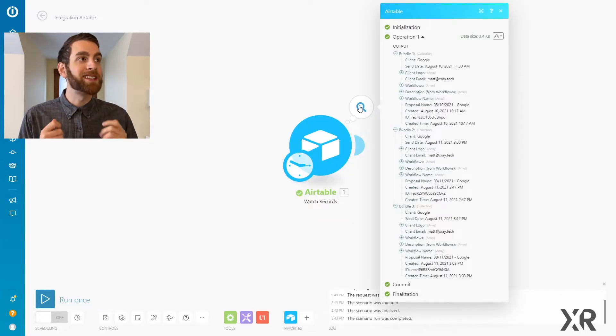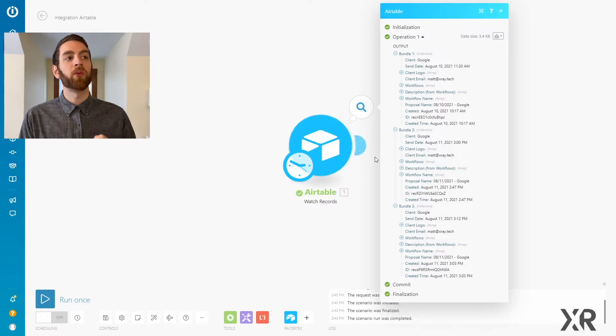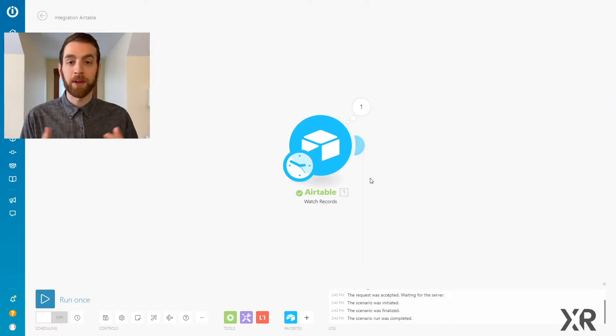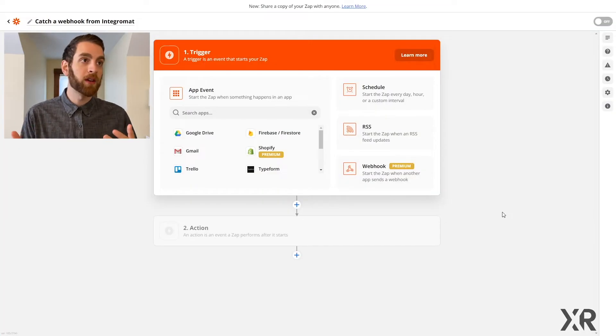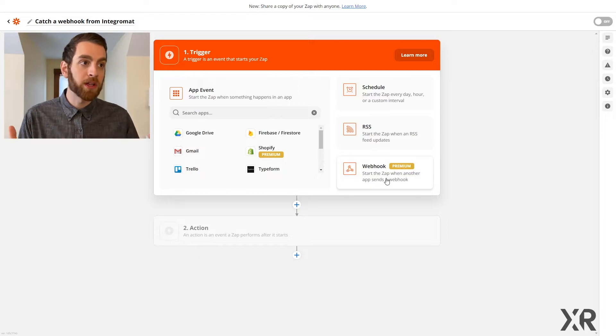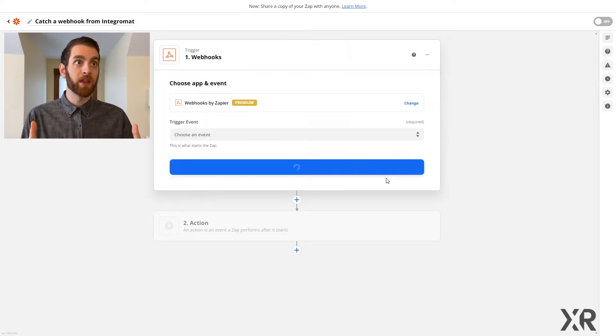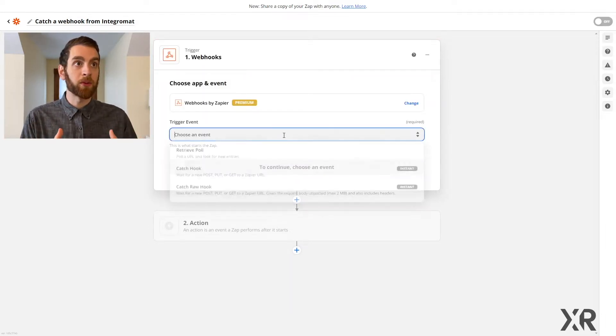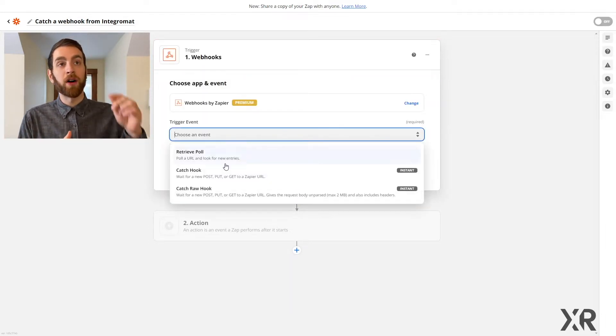First, start with an existing automation. We started with a watch records step in Airtable here in Integromat and got a whole bunch of data that we have on our Airtable record.